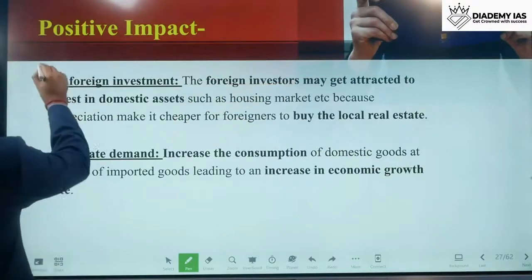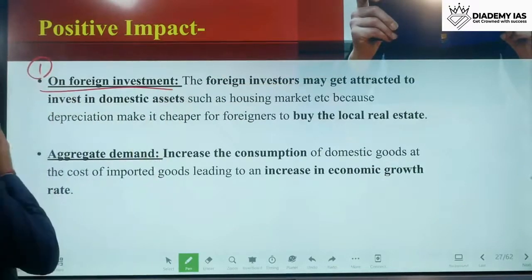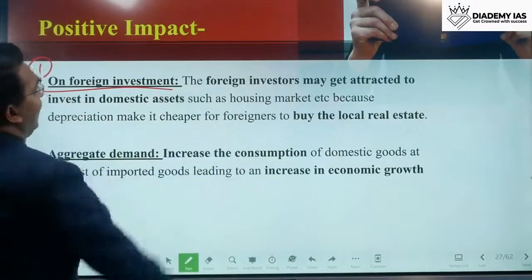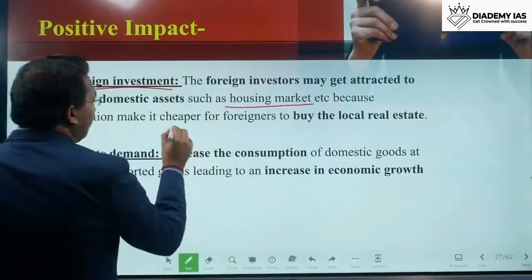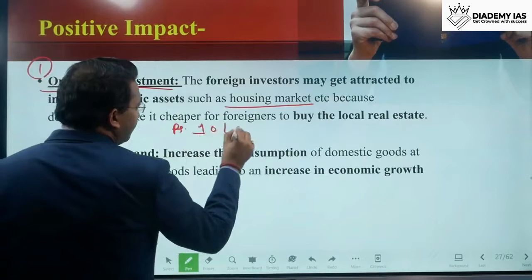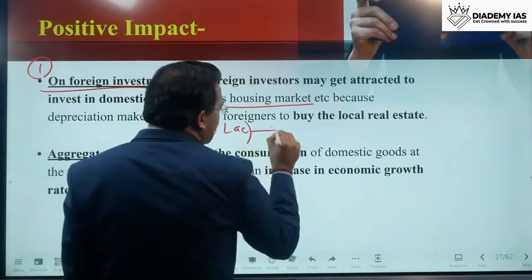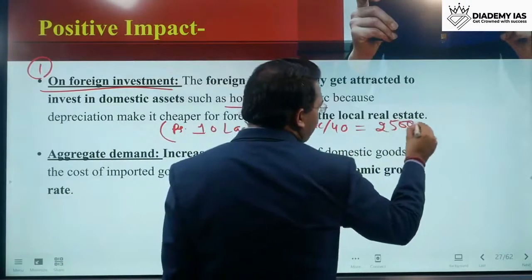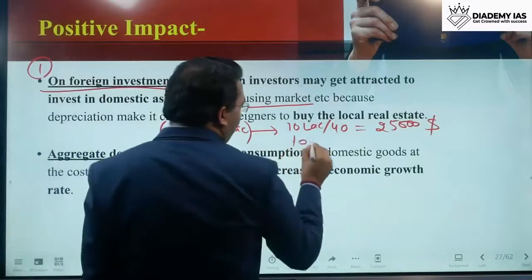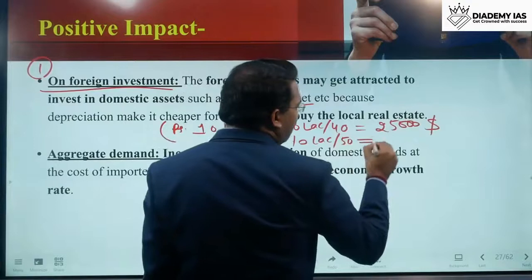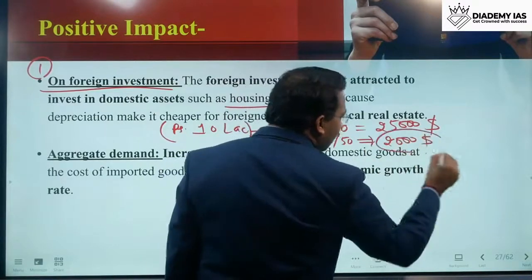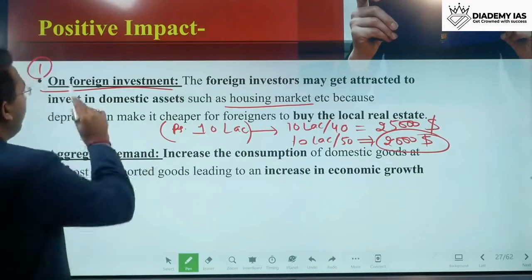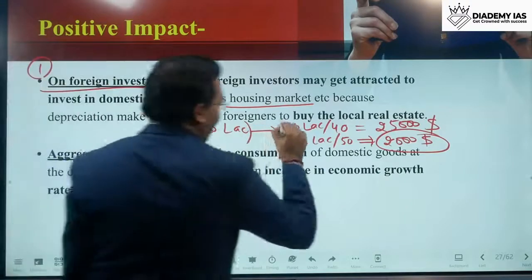Regarding positive impacts on foreign investment: foreign investors may get attracted to invest in domestic assets such as the housing market. For example, if a house is available for 10 lakh rupees in India, earlier the foreign investor had to pay 10 lakh divided by 40, which is approximately 25,000 dollars. After depreciation, it is only 10 lakh divided by 50, which is 20,000 dollars. So the same property is available at a lower cost for the foreign investor, meaning more foreign investment comes into India to buy local real estate.